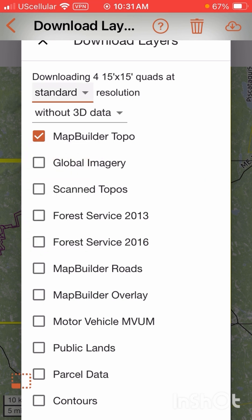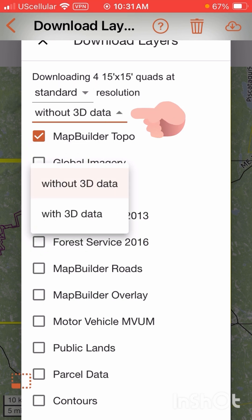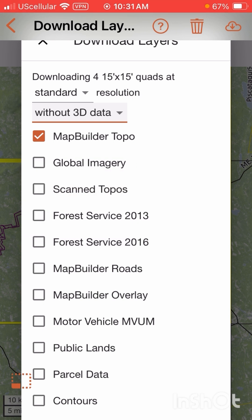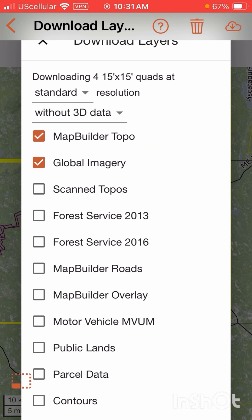You also have the option to collect with or without 3D data. For the same reasons we chose standard resolution, we're going to go without 3D data. You don't have to select those — they're selected by default. We can then come down and select which base layers we want to download. I'm going to choose Map Builder Topo and Global Imagery. Things like forest service maps won't download here since this isn't forest service land.